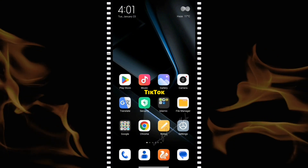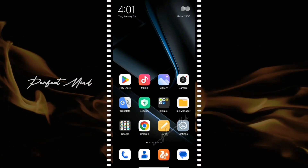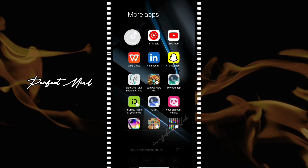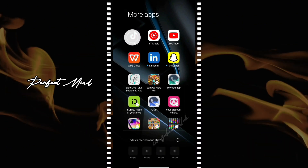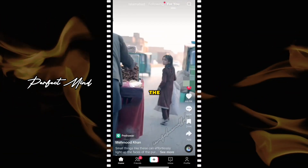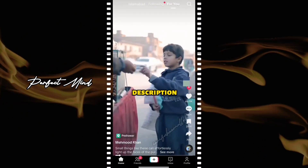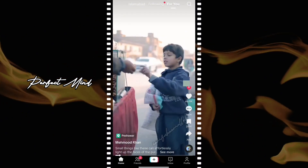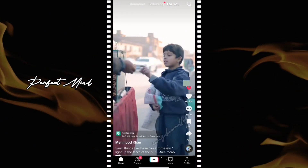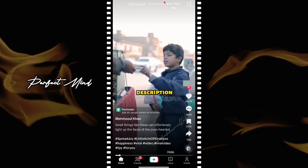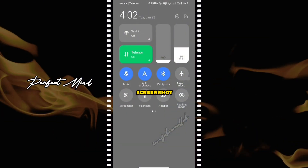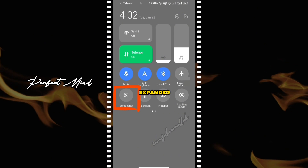Open the TikTok app on your device. Then navigate to the video from which you want to copy the description. Click on 'See More' to expand the description. Take a screenshot of the expanded description.